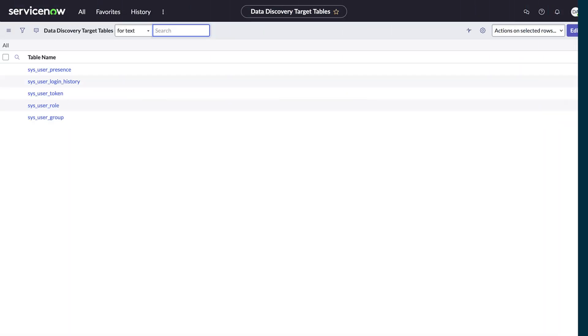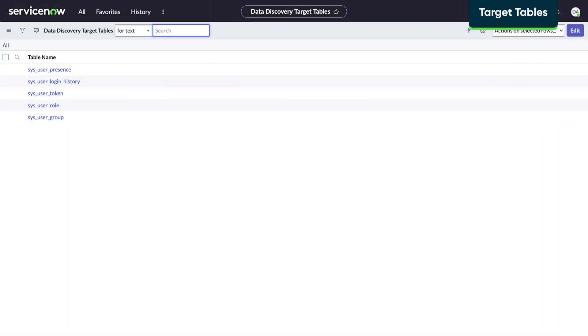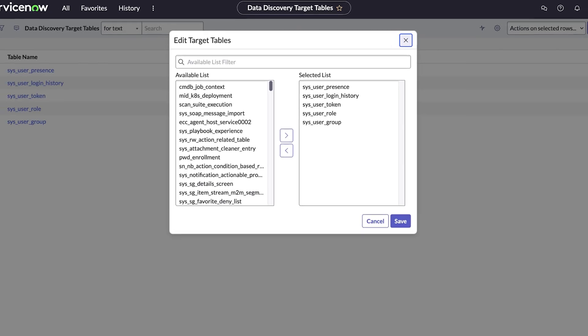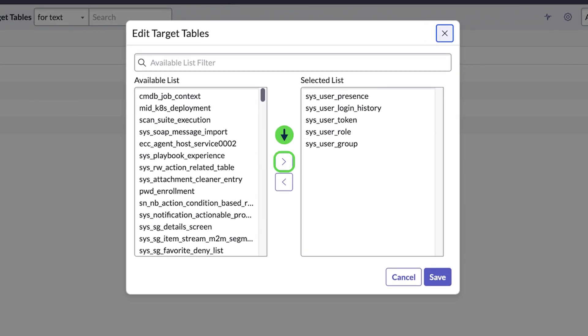Tables to be scanned for sensitive information are listed in the Target Tables page. You can edit this list and add or remove tables.